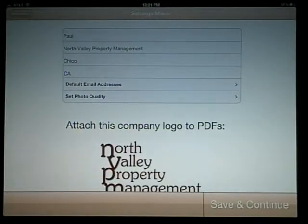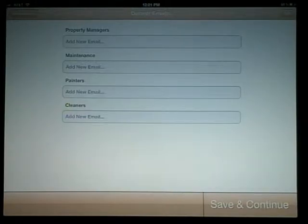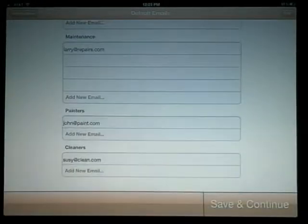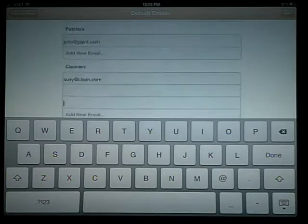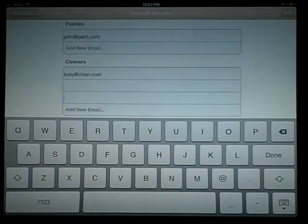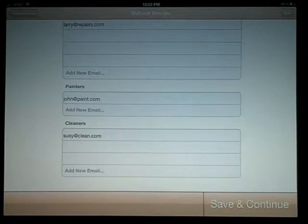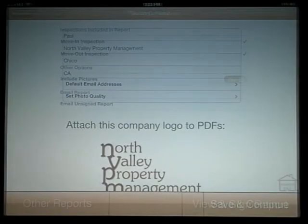We've added more default addresses under Settings. Select Default Email Addresses. Up to five emails can be added in each section, which includes Property Managers, Maintenance, Painters and Cleaners. When you've entered all of the default email addresses, select Done and then Save and Continue.